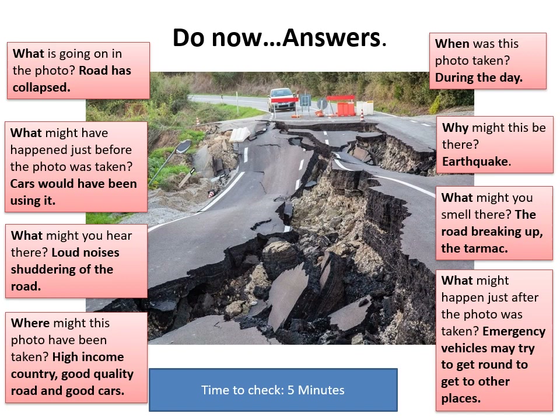What might you smell there? The sort of dusty, earthy, rocky smell — maybe the smell of tarmac being released as it broke. And finally, what might happen just after the photo is taken? Well, if an emergency service vehicle needs to get through, say an ambulance, because if there's an earthquake perhaps it has caused damage and people are in trouble — well, they can't get through. This road is blocked so they'd have to find a different route. So that got us thinking a little bit about what's going on inside the earth, because that is what this lesson is all about.